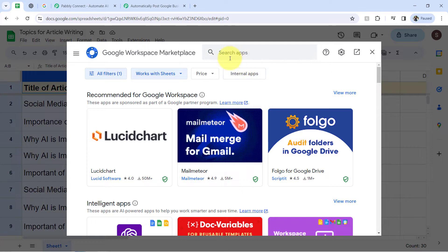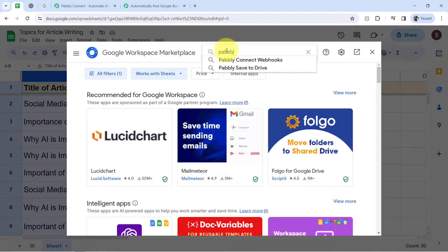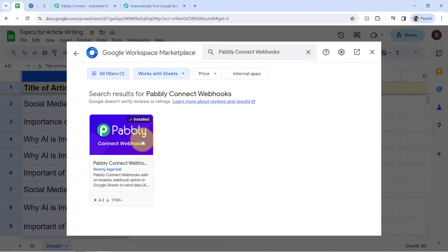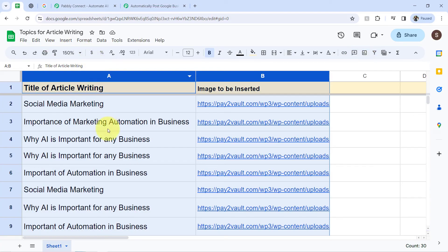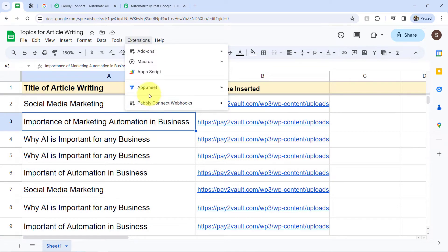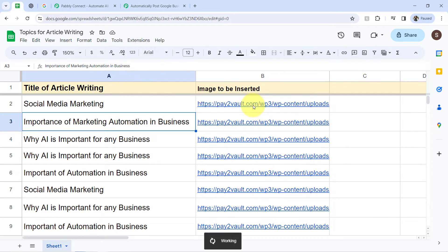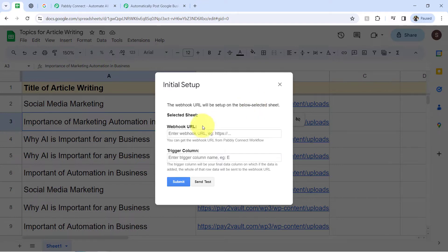This add-on is already installed in my account because I have already created several automations, but you will have to install it first if you are connecting it for the first time. After installing, you will find the same add-on here. Directly click on 'Initial Setup' and here exactly we will be pasting the same webhook URL which we just received via Pabbly Connect.